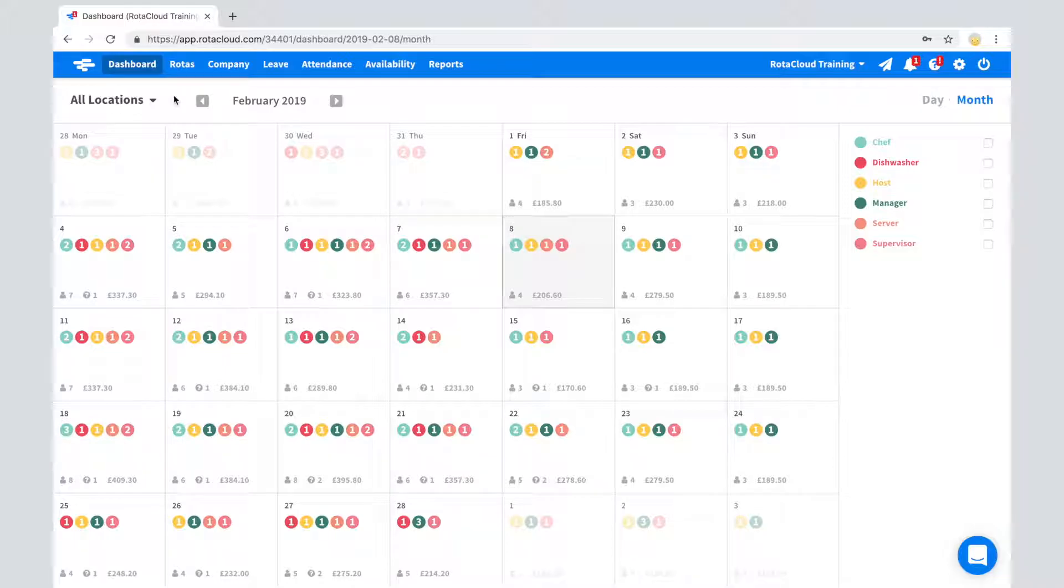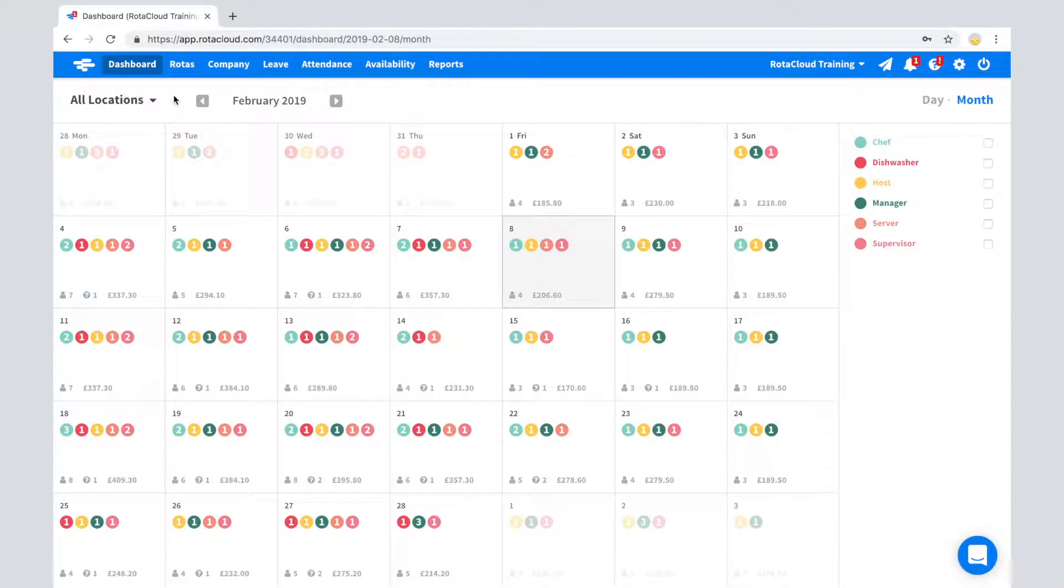Availability lets you mark down when your staff are free or unable to work. You can use this to create patterns as to when staff are able to work on particular days.